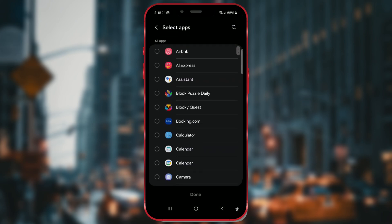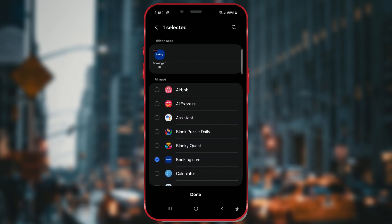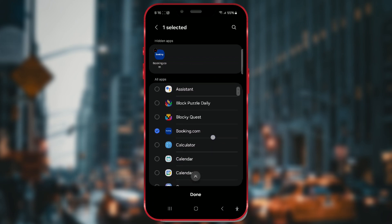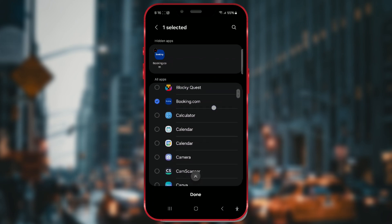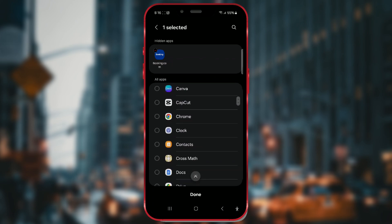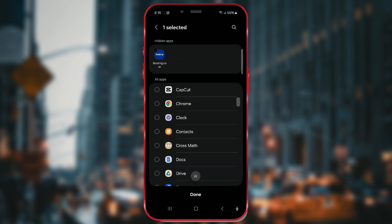In this section, you'll see all the installed apps on your device. Select the ones you want to hide. Keep in mind, they won't be deleted, just hidden from the home and app screens. I'll hide booking and CapCut.